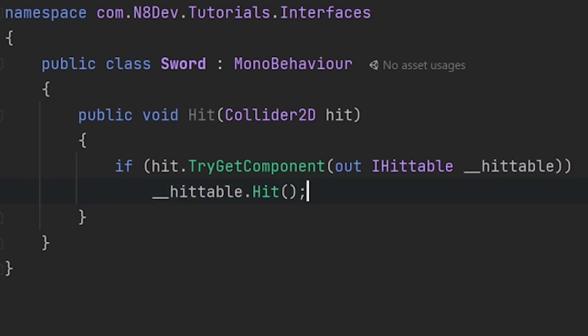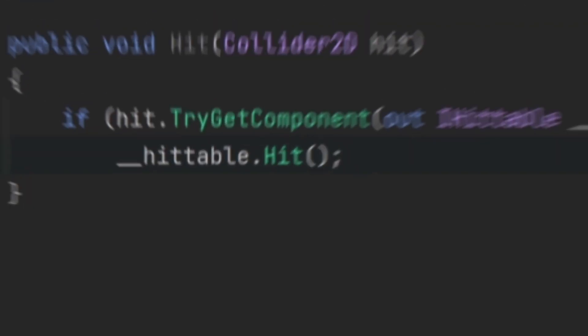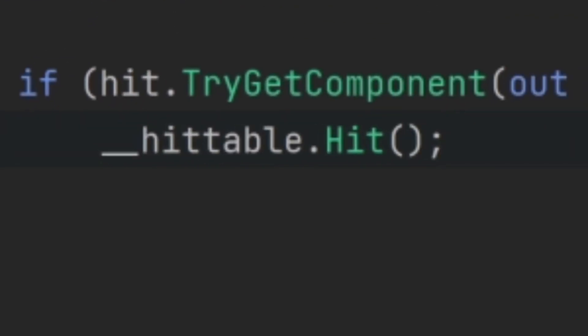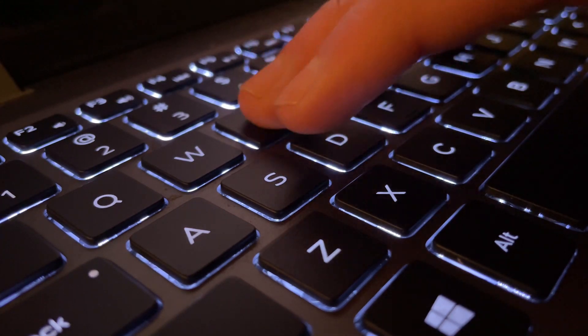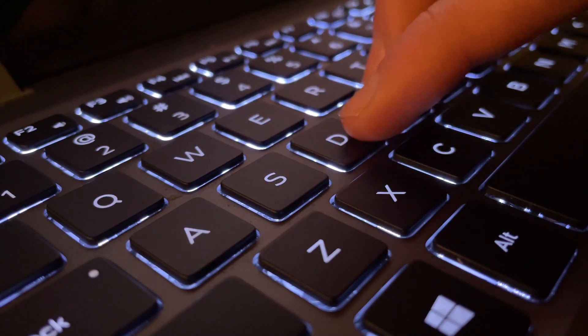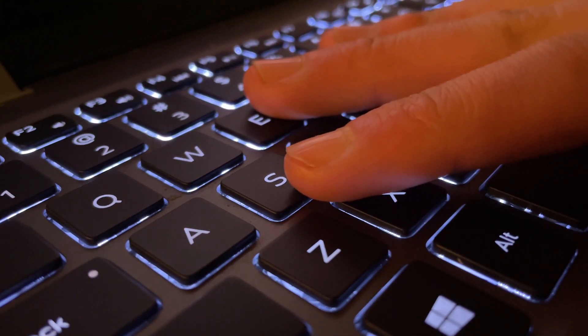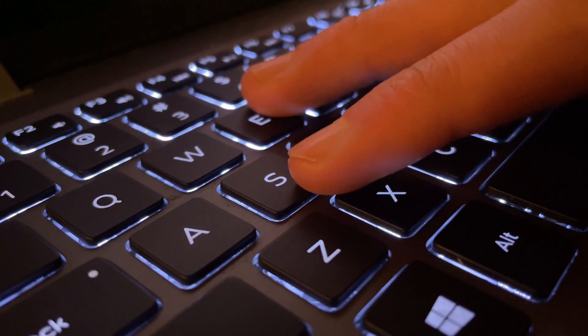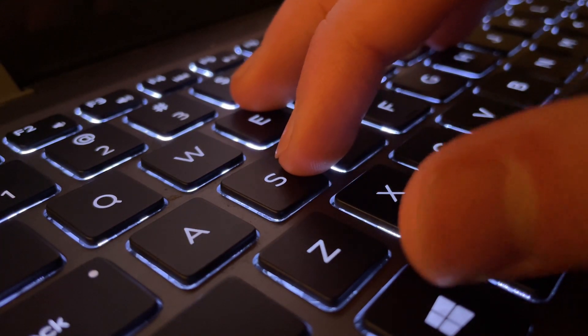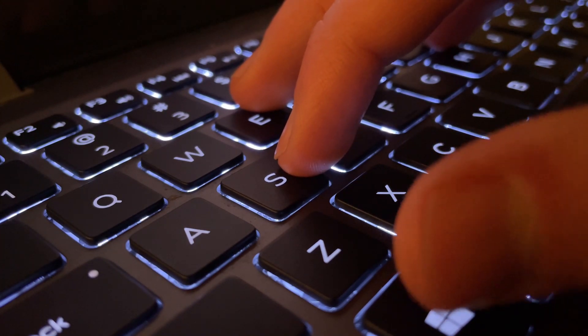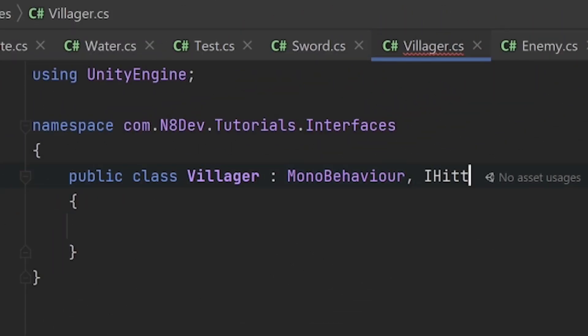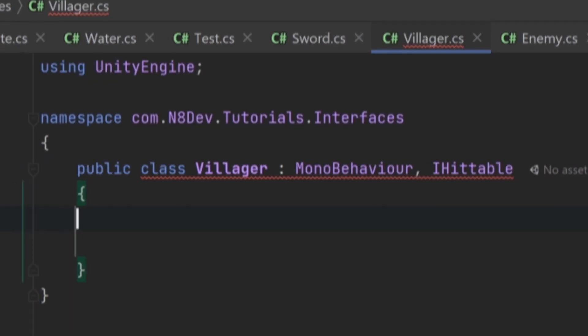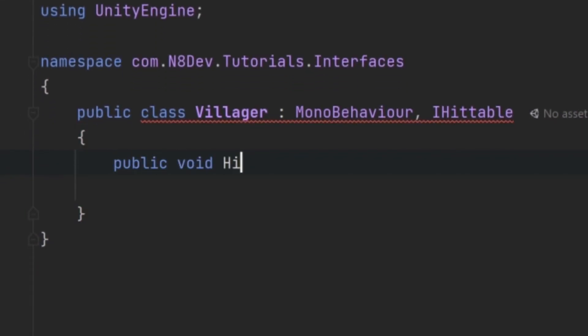What's great about what we just did is that the sword doesn't actually need to know what it hit. All it needs to know is that it hits something that can be hit, and it will hit it. This means that whenever we want to add a new thing that is hittable, we never actually need to change the sword code. All we have to do is make it implement the iHittable interface and we're good to go.